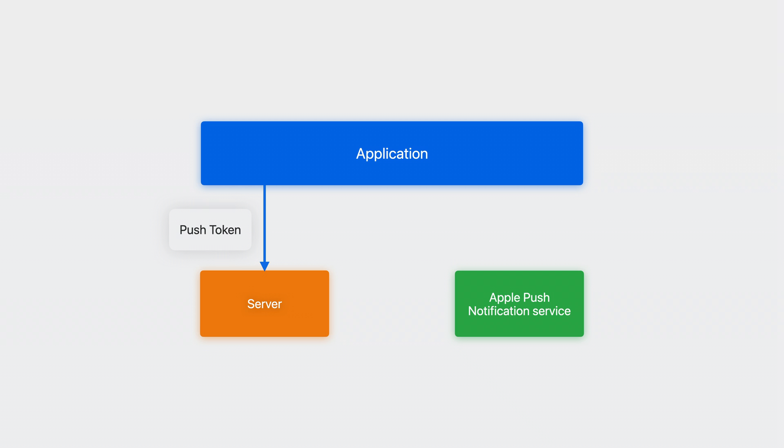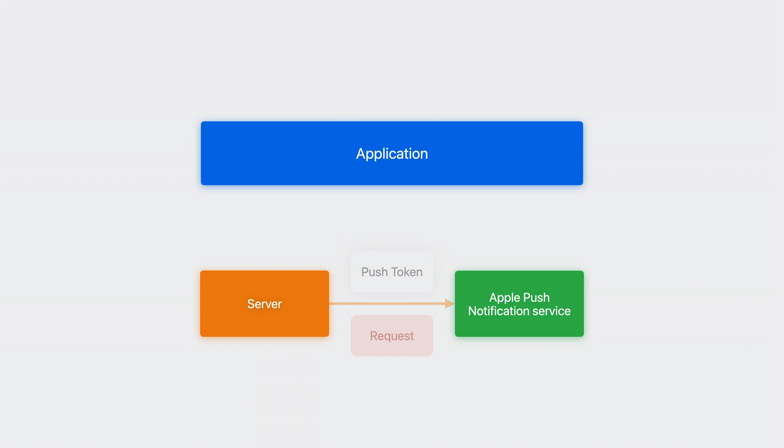That's why your app needs to send it to your server before it can start sending push updates. Then, whenever you need to update the Live Activity, your server sends the push request using the token to APNS. Finally, APNS will send the payload to the device, and it will wake your widget extension to render the UI.